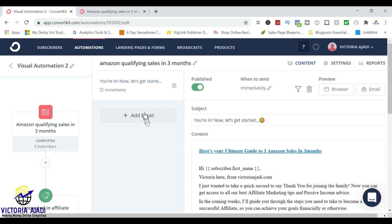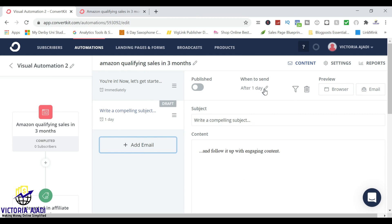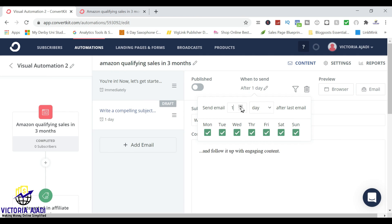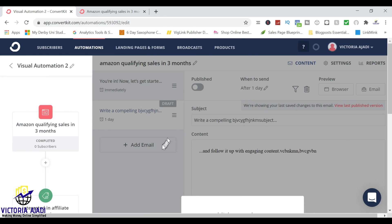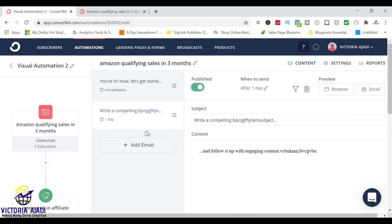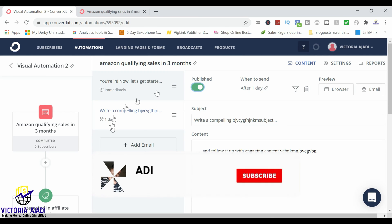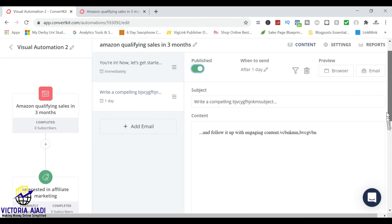Let's say you want to add another email. For me, this is the only email anyone in this automation will be getting. But let's say you want to send emails for two or three days — you can just add another email. It will show when to send, and you can edit that. You can send it one day after they've joined, or two days, or three days, whatever. So it will be one day after the last email. The last email was immediately, so a day after is when this particular one will go out. Then the same thing — you write your subject, you write your content, whatever you want to write. And once you're sure, you publish. So once you publish, you see on the left side that it's already added. You can continue adding like that.